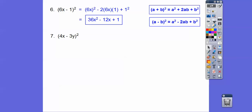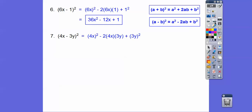Here a is 4x and b is negative 3y. So we have 4x squared minus 2 times 4x times 3y, plus 3y quantity squared. 4 squared is 16, so we get 16x squared. 2 times 4 is 8, and 8 times 3 is 24, so minus 24xy. Then 3y squared is 9y squared. Answer: 16x squared minus 24xy plus 9y squared.